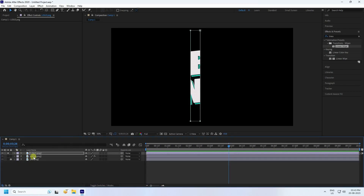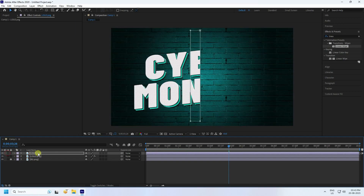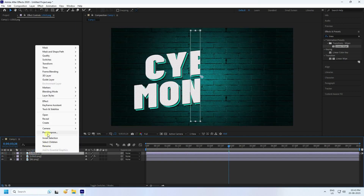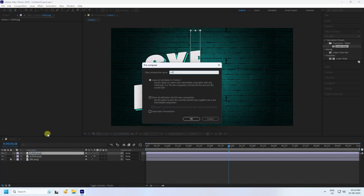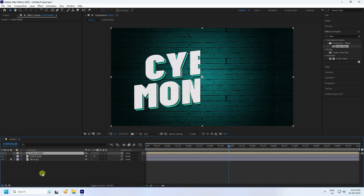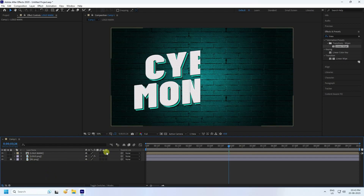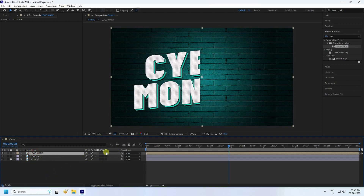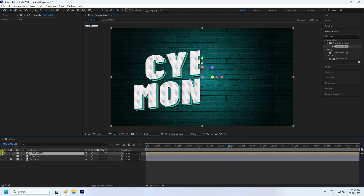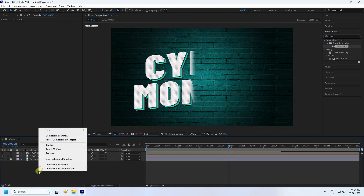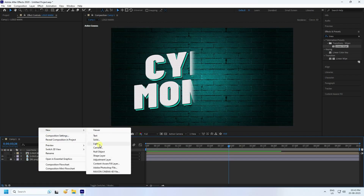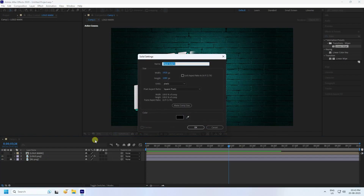Now I'll create a pre-comp. Right-click and select Pre-compose. Name it 'logo mask'. Check Move All Attributes and press OK. Select this mask layer and make it 3D. Then hide this layer.